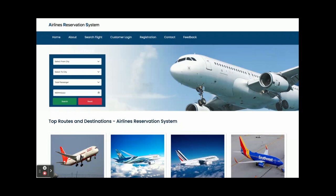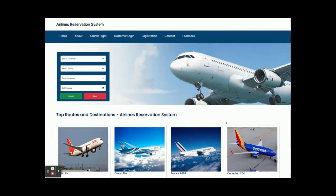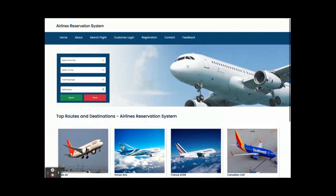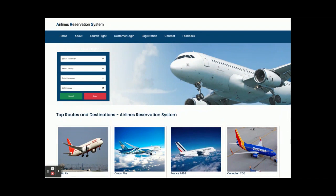Hello friends, welcome again. This is my new project: Airlines Reservation System. I have developed this project in Spring Boot, Angular, and MySQL.